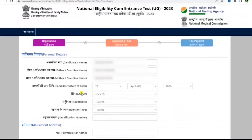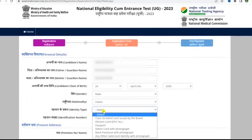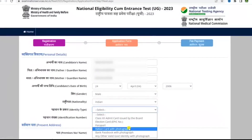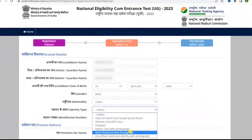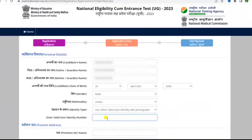Then move on to select your identity type from the options mentioned here: election card, passport, ration card, bank passbook, or any other valid government identity with photograph. Select any one from these and then type your identity number for whichever identity type you have selected.